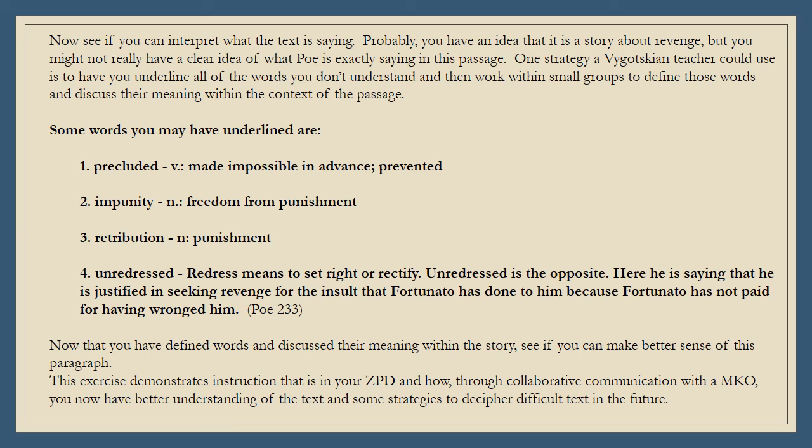Now that you have defined words and discussed their meaning within the story, see if you can make better sense of this paragraph. This exercise demonstrates instruction that is in your ZPD and how, through collaborative communication with the MKO, you now have better understanding of the text and some strategies to decipher difficult text in the future.